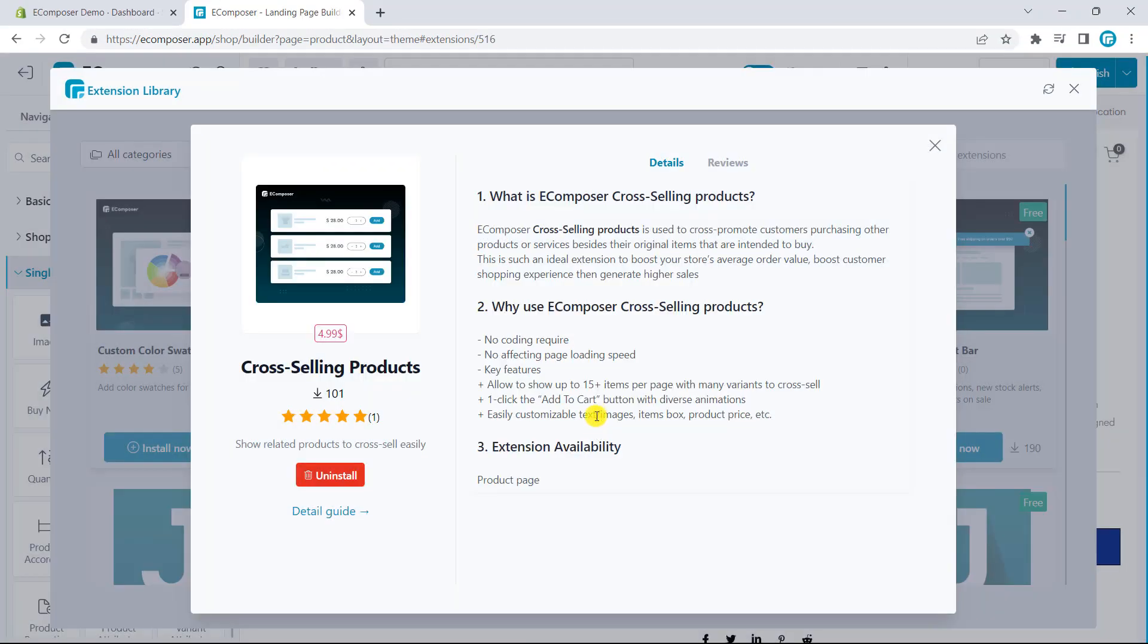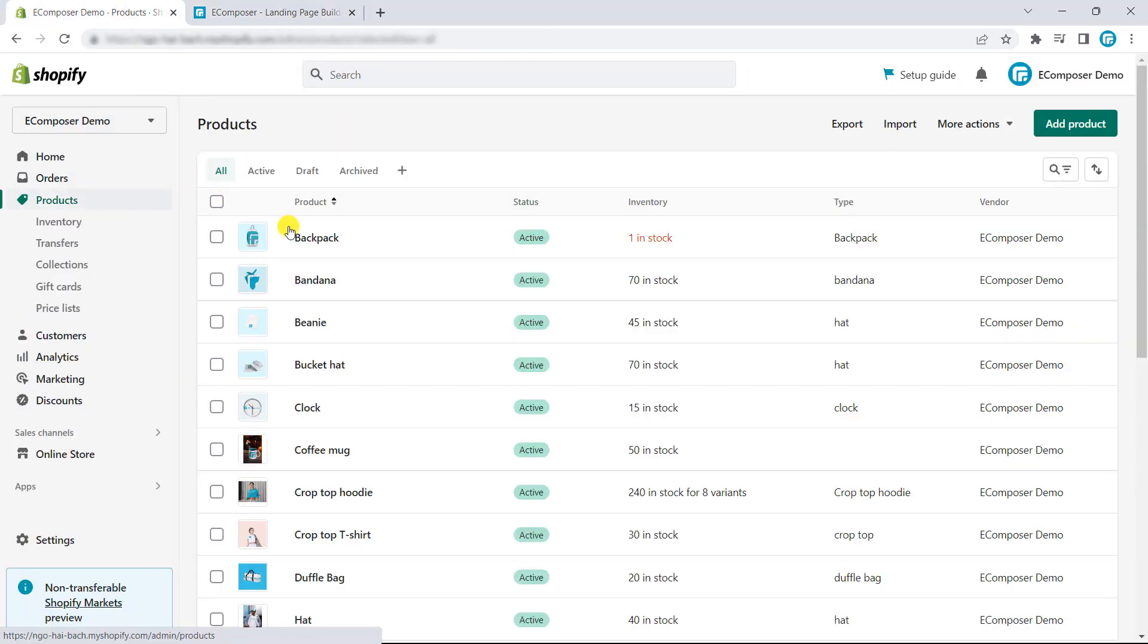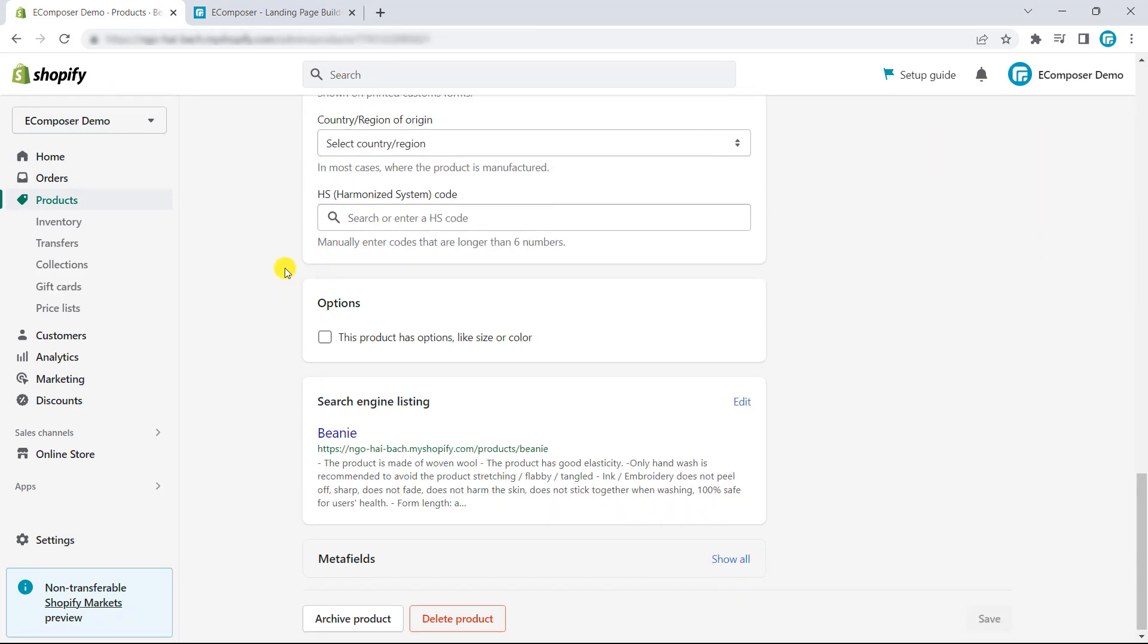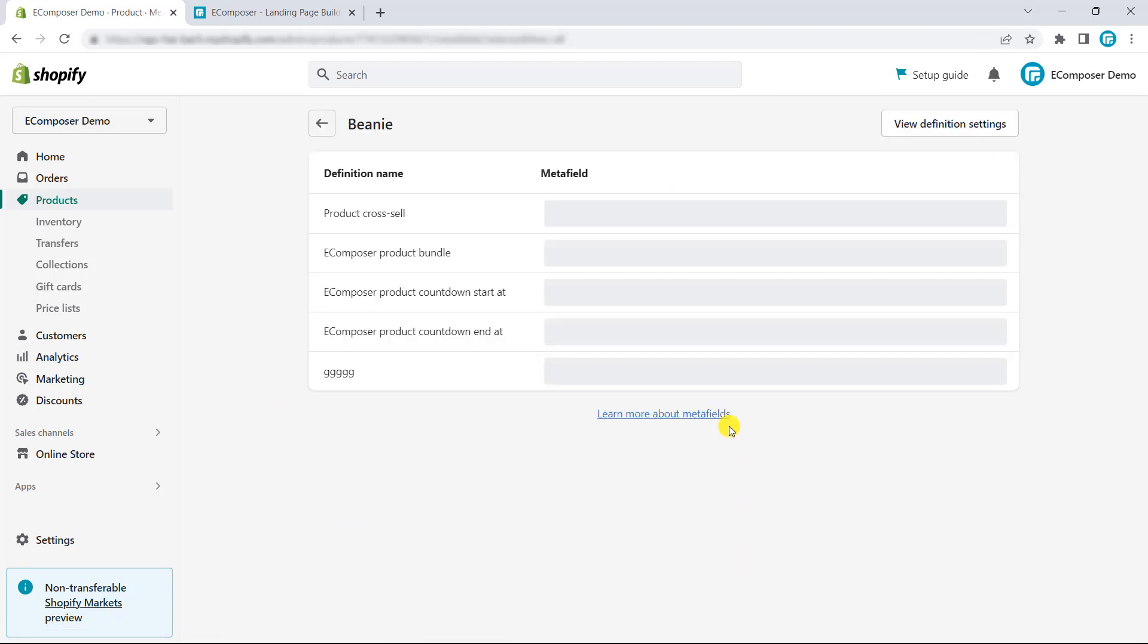Okay. Now, please get back to the Shopify admin. Then, choose product. Then, you have to choose one product that you want to apply cross-selling strategies to. Now, scroll down. You can see the metafield view.